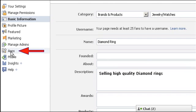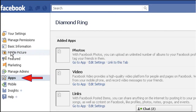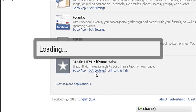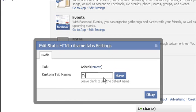Then click on the apps tab. Click on the edit settings link given under static HTML iframe tabs. Type the new tab name, 'diamond ring,' by replacing the default value, then press the save button.